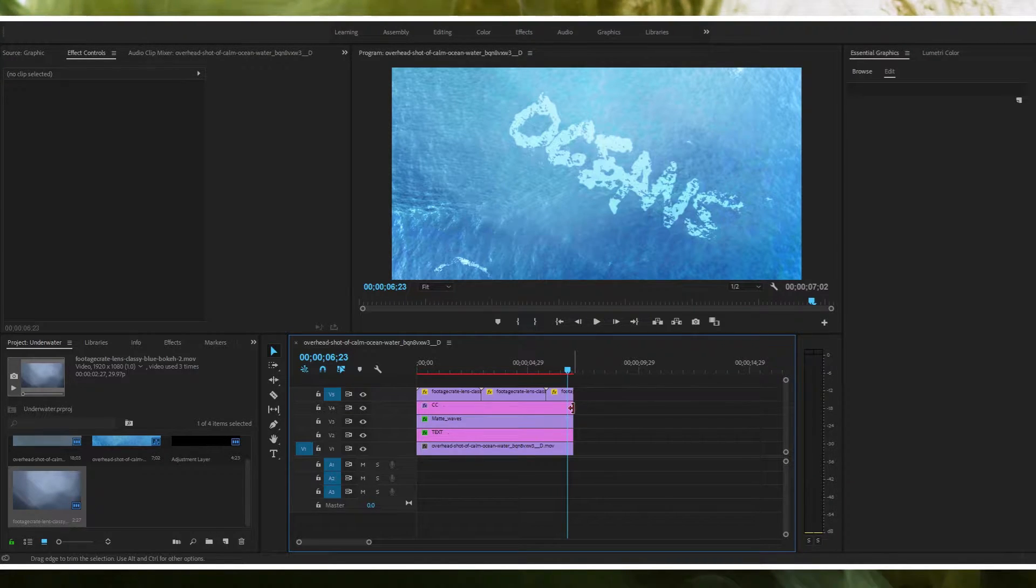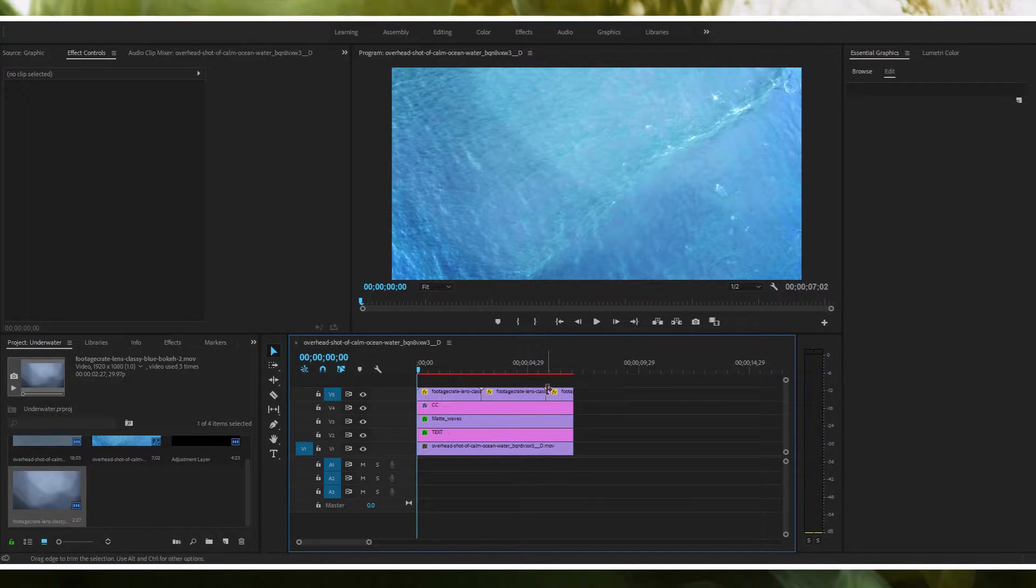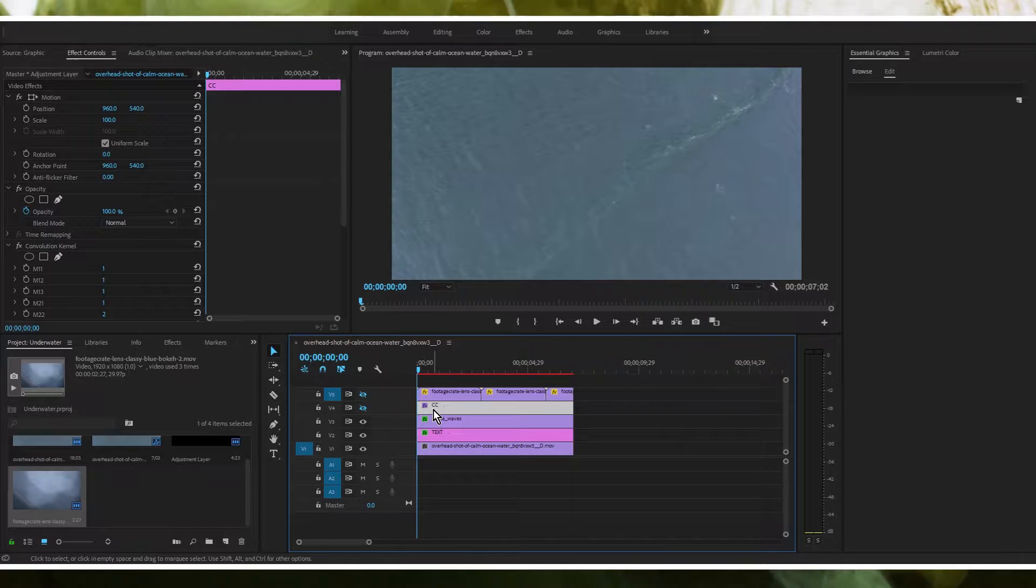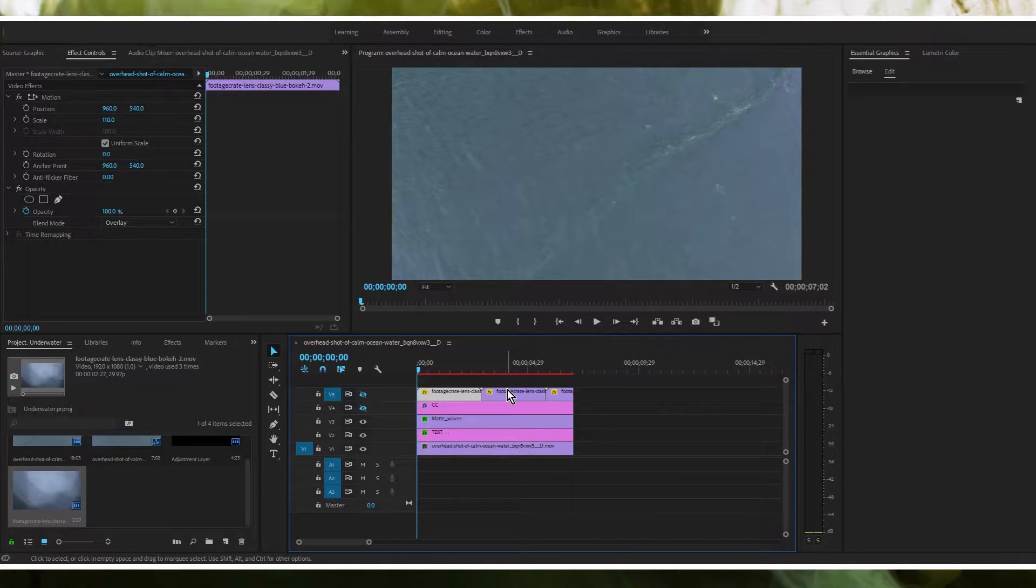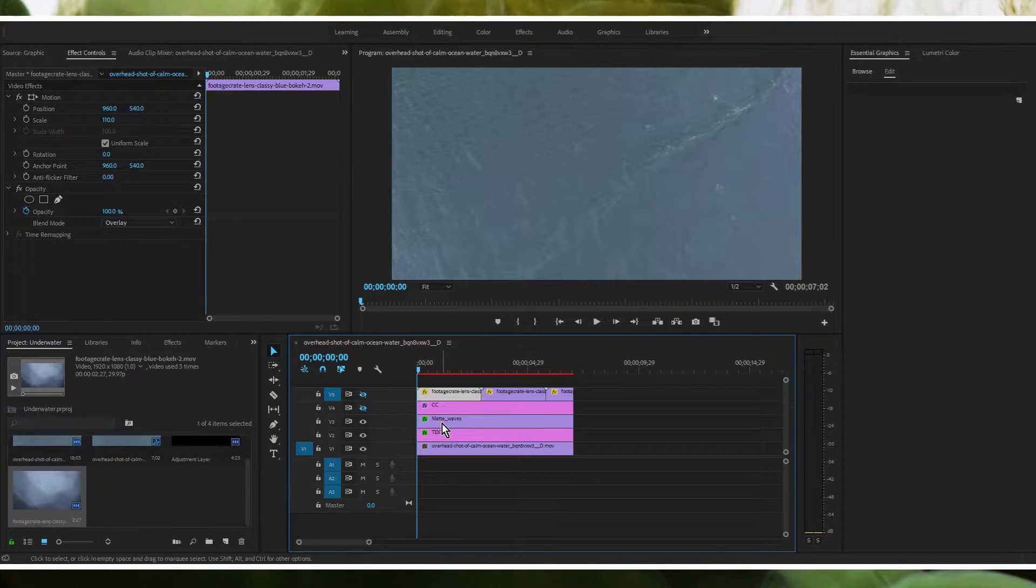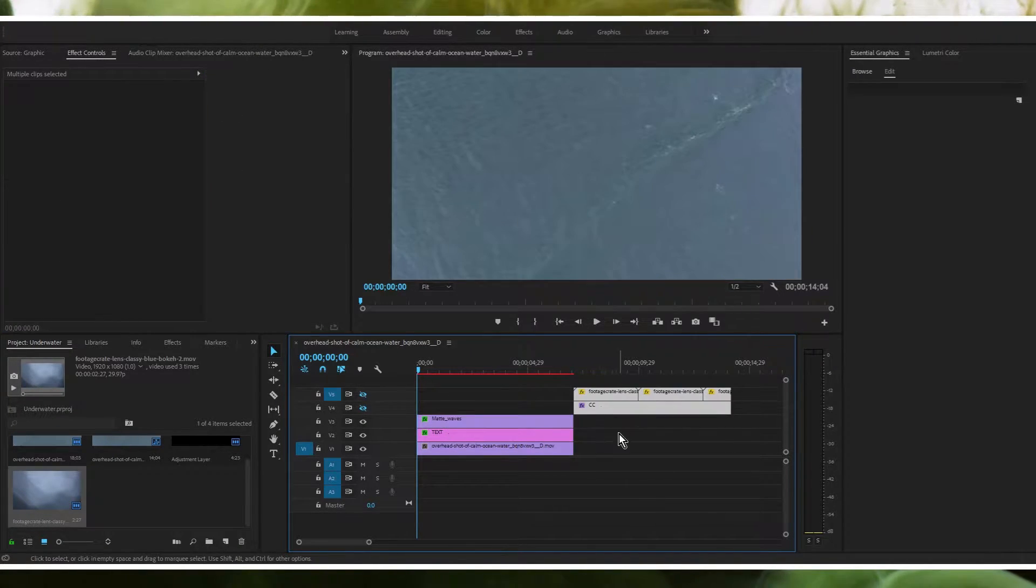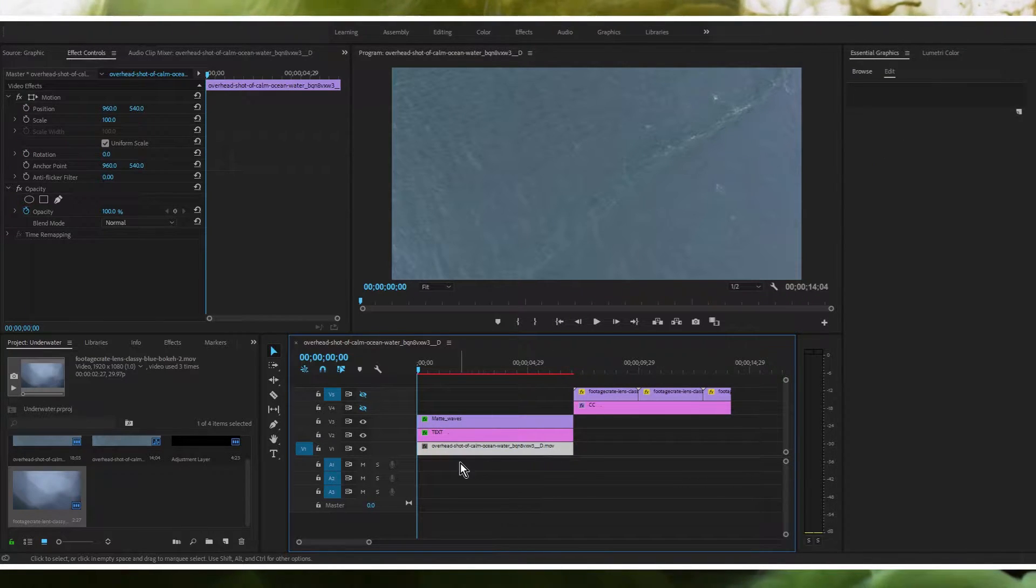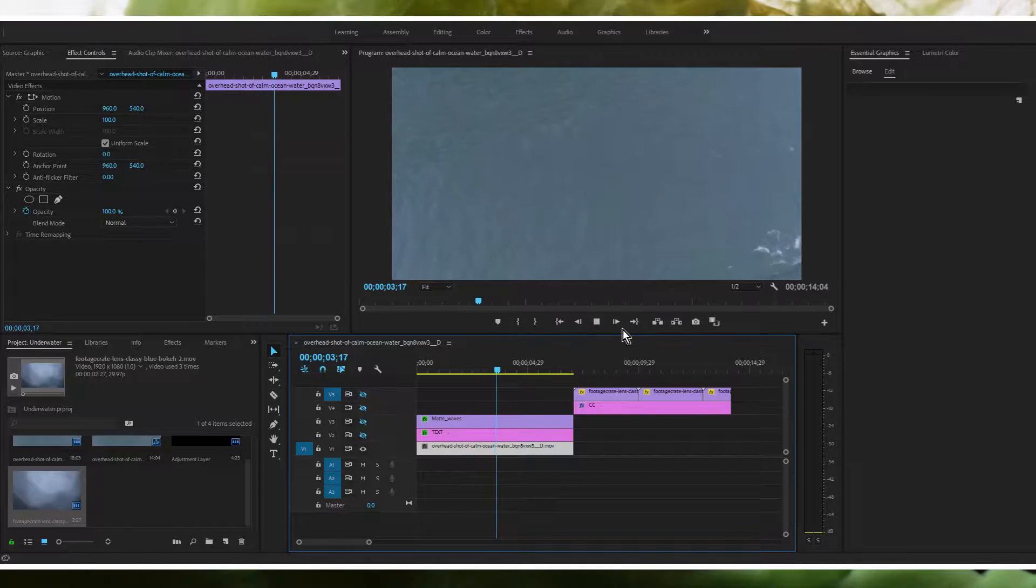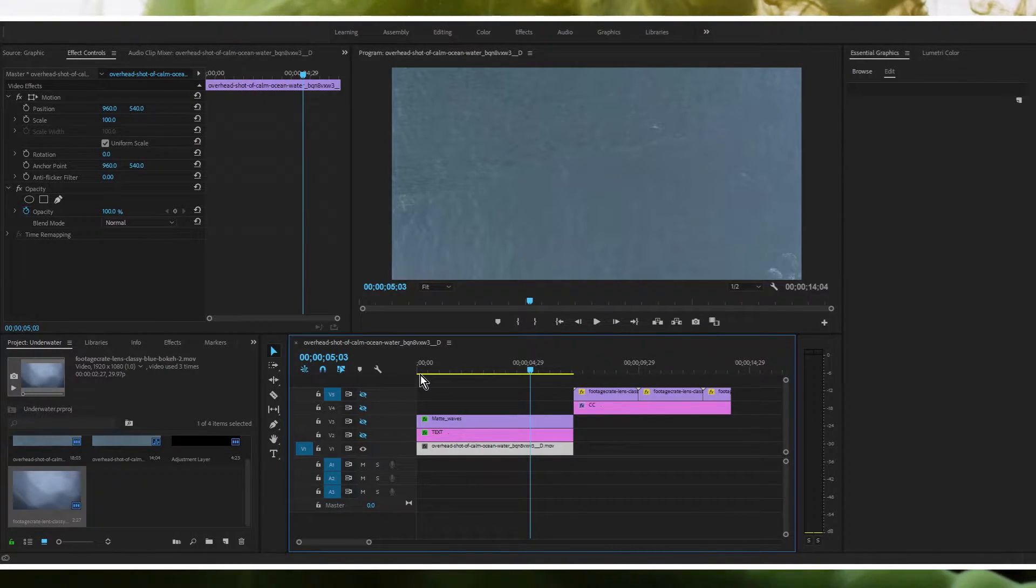So I'll just quickly run through how I did this. First off, just ignore these two things because what this is is the color correction and then this is just the lens flares that I overlaid. So you don't have to worry about those. What you need to be paying attention to are these three layers here. So this is the base footage. This is just the ocean footage that I got from videoblocks.com in case you were wondering.